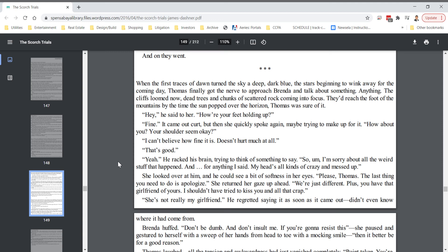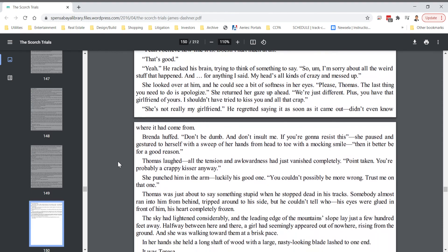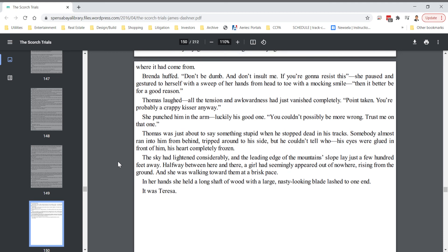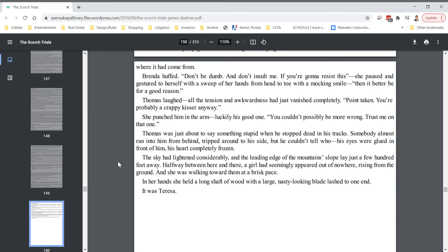She's not really my girlfriend. He regretted saying it as soon as it came out. Didn't even know where it had come from. Brenda huffed. Don't be dumb and don't insult me if you're going to resist this. She paused and gestured to herself with a sweep of her hands from head to toe with a mocking smile. Then it better be for a good reason. Thomas laughed. All the tension and awkwardness had just vanished completely. Point taken. You're probably a crappy kisser anyway. She punched him in the arm. Luckily, his good one. You couldn't possibly be more wrong. Trust me on that one.